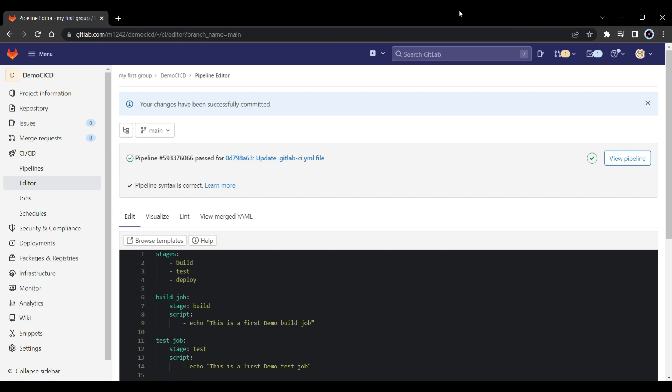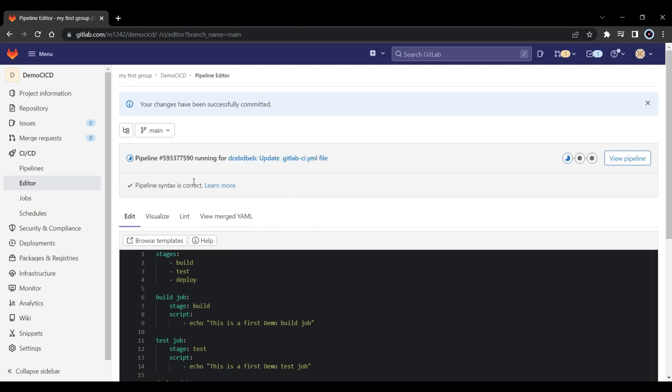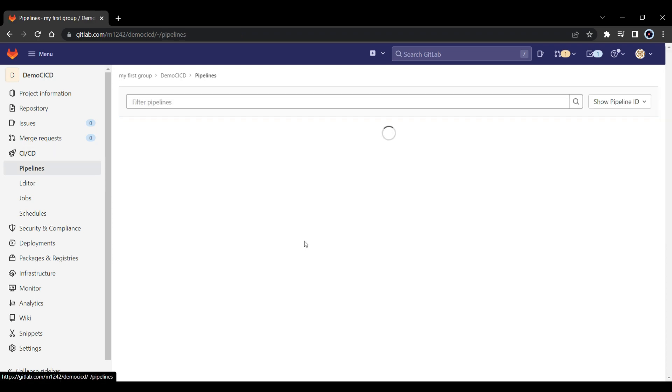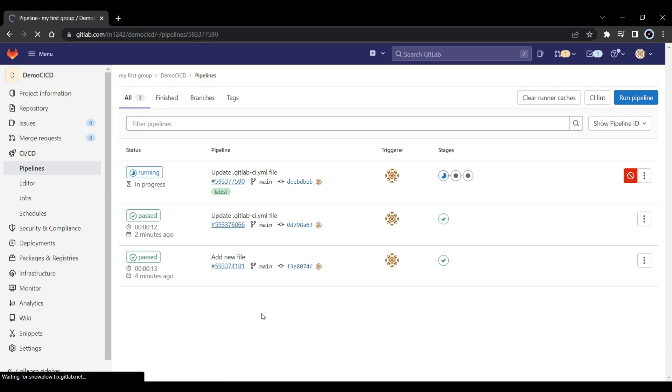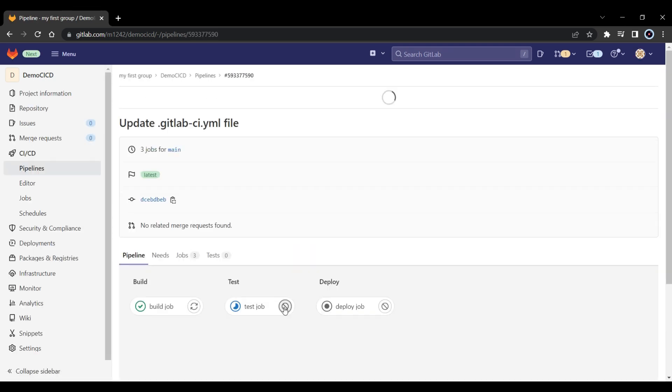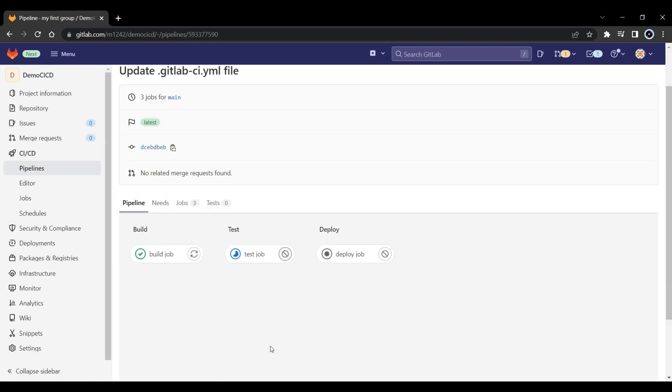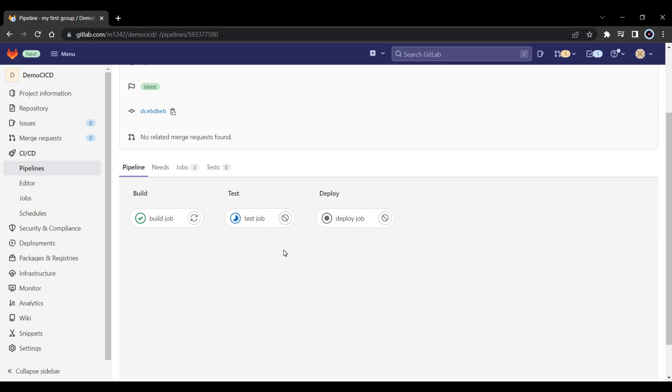Again it's checking the gitlab configuration. If there are any syntax issues it will show you it's not the right one. Let's go back to the pipeline. Now you can see it's running. And if I expand it, now you can see we have 3 stages. One is build, and another one is test, another one is deploy, right?